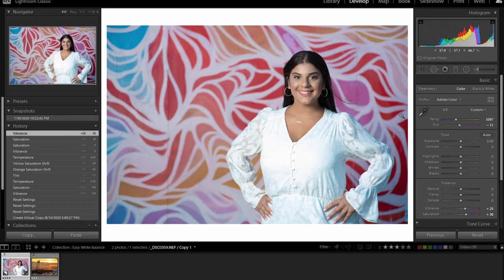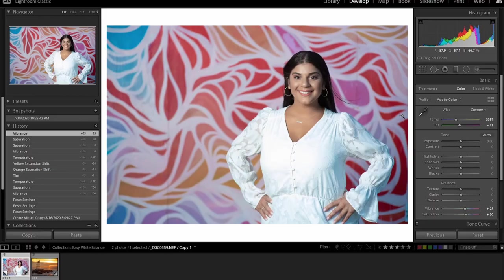This technique works great when you don't have a white card or a gray card to use in your image, and you're shooting raw, and you can adjust the white balance after the fact. Okay, so that was easy. I think this is a great way to adjust your white balance when you're shooting. This works for landscapes. This works for portraits. It works in a wide variety of shots.